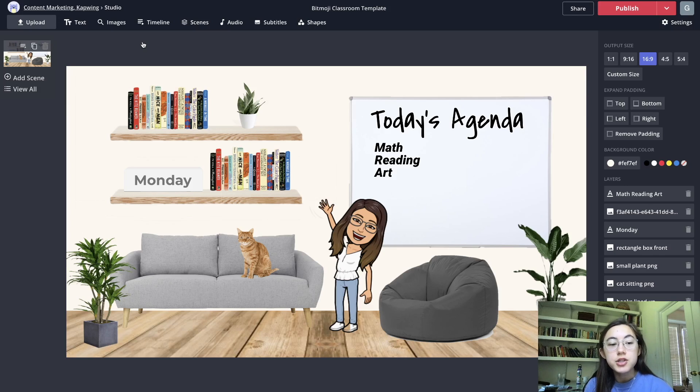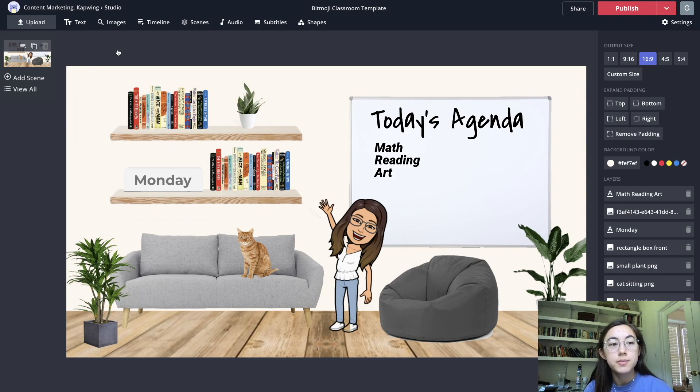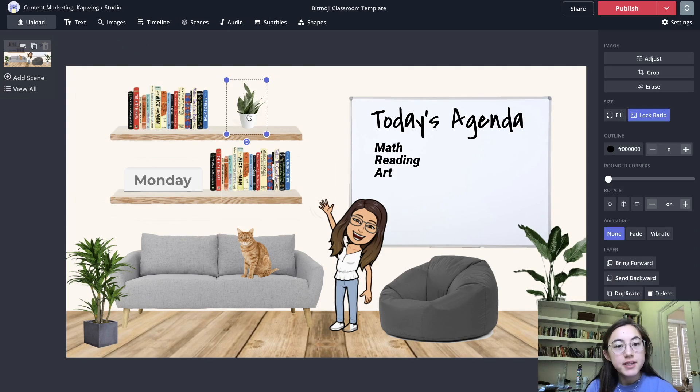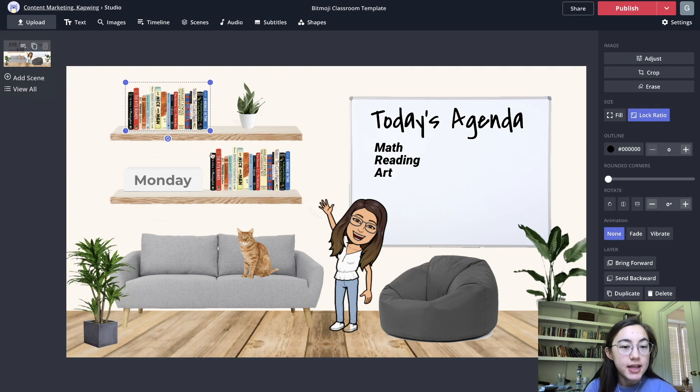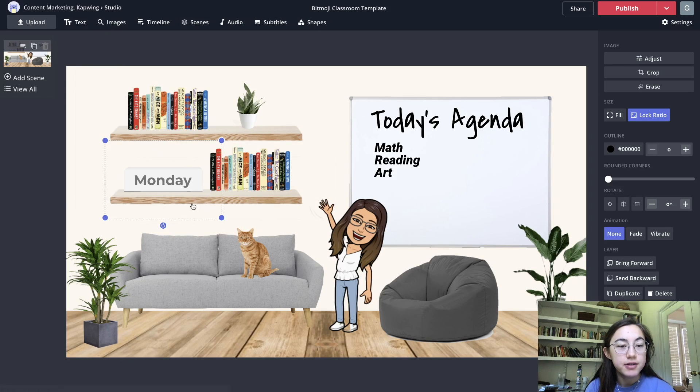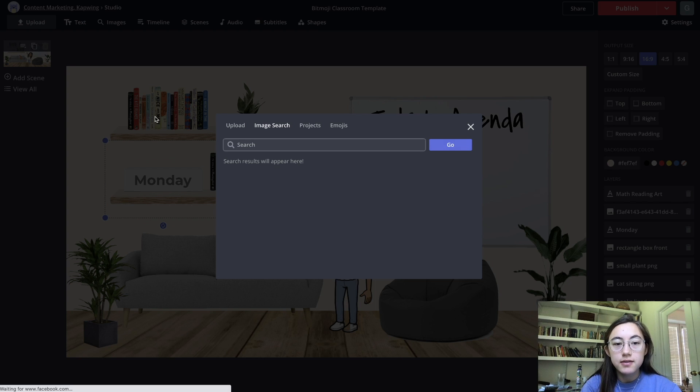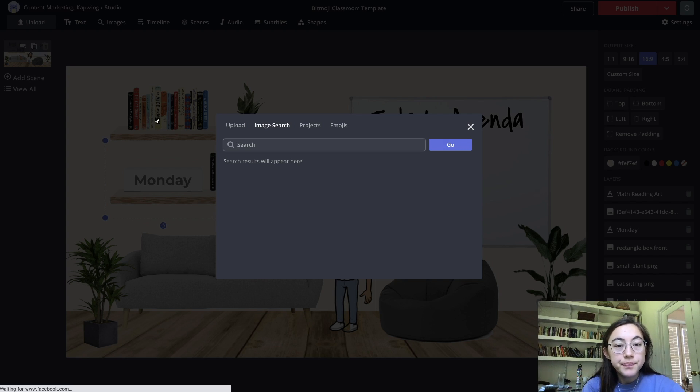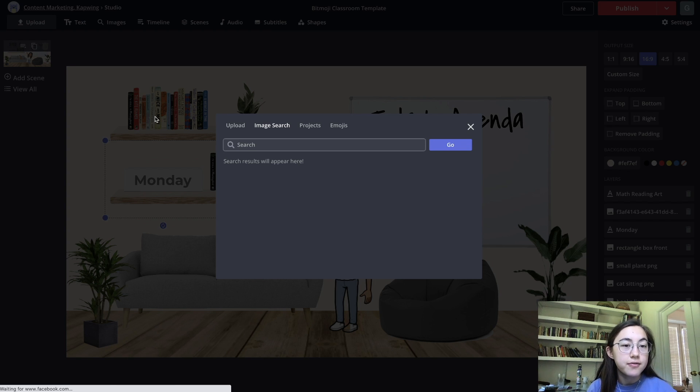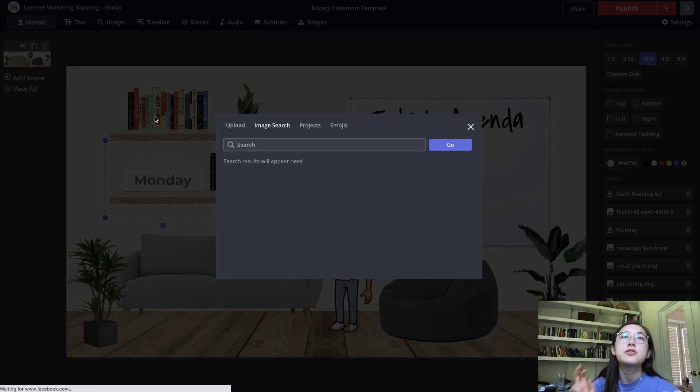There's adding images so this is a pretty used function for making these classrooms because that's the basis of the whole classrooms. These are all images that I found within the Kapwing search so every single item in here was just found from this images tab and you can search for anything. The results are sourced from Google.